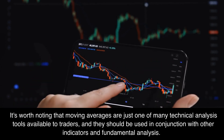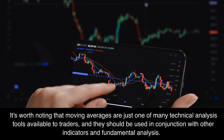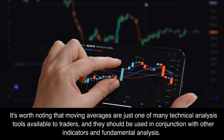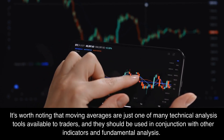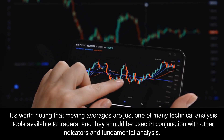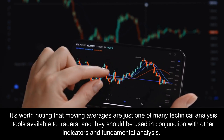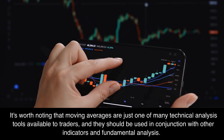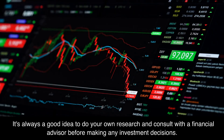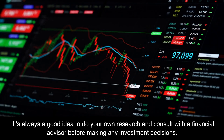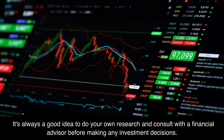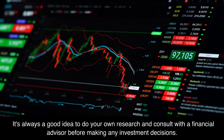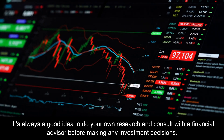It's worth noting that moving averages are just one of many technical analysis tools available to traders, and they should be used in conjunction with other indicators and fundamental analysis. It's always a good idea to do your own research and consult with a financial advisor before making any investment decisions.